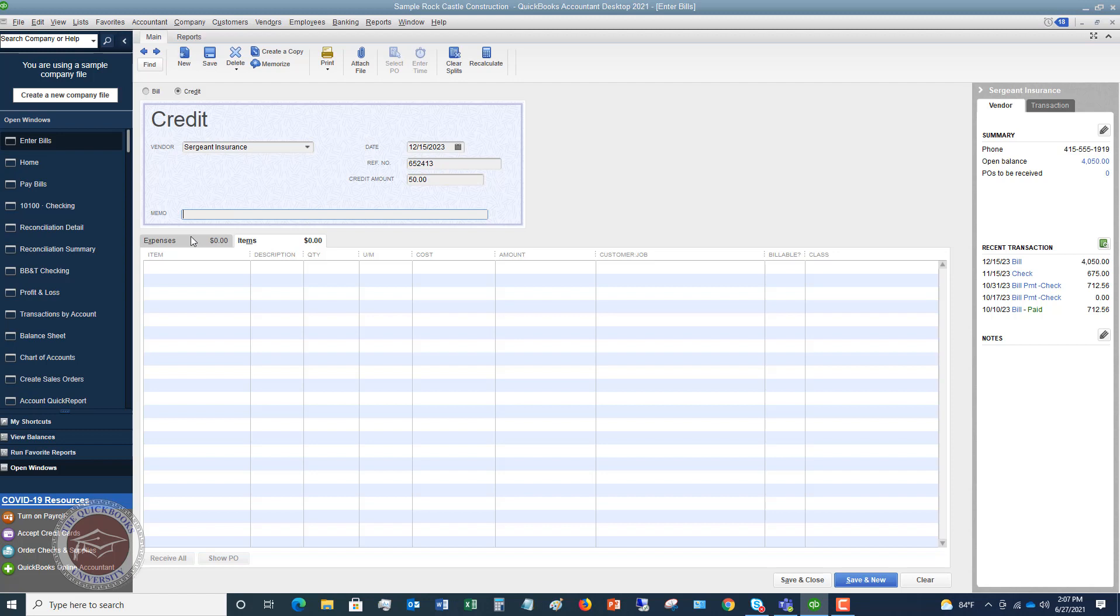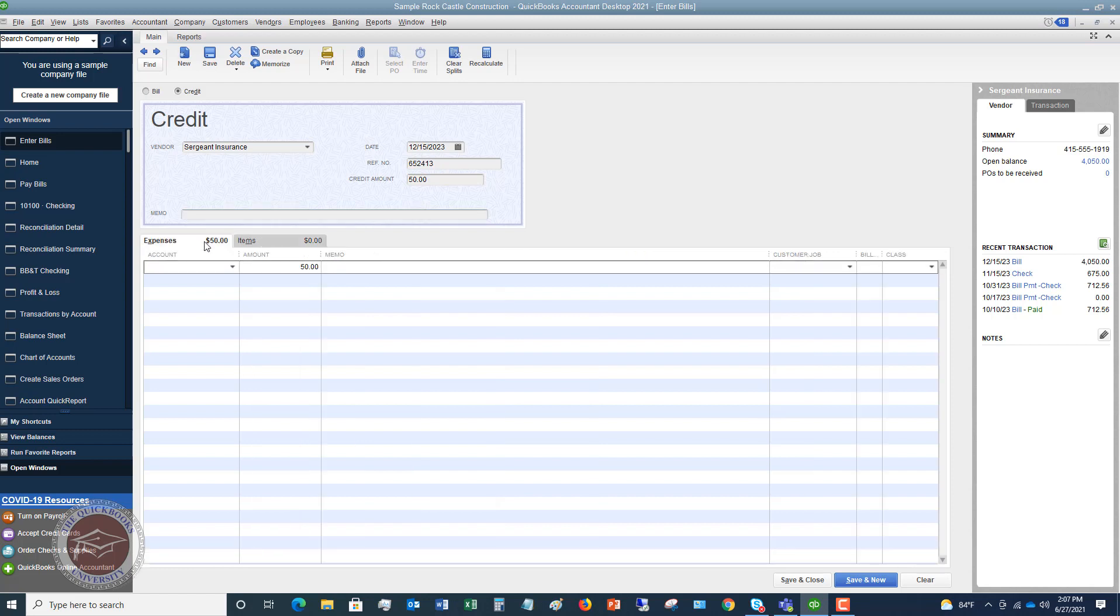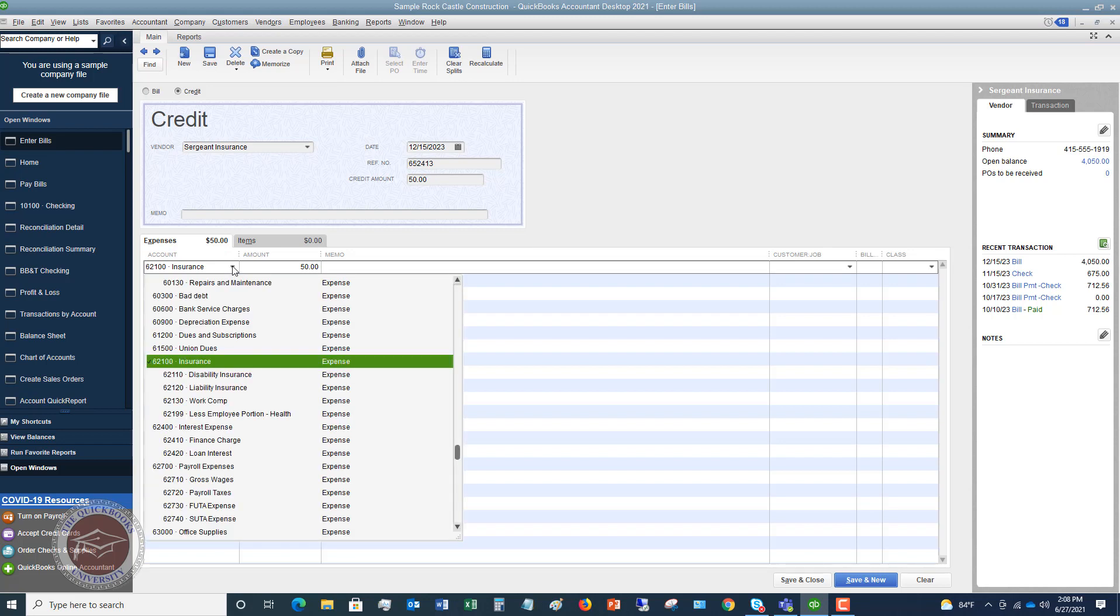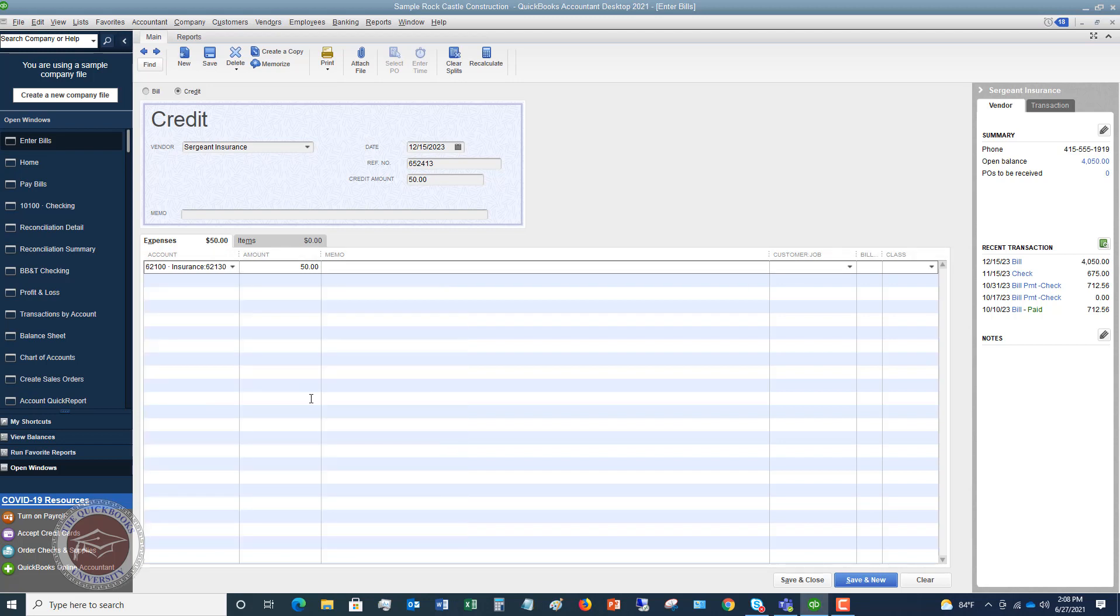And we are going to say this is going to the expense tab because this is more or less an operating expense of the business. Let's say Sergeant Insurance is our monthly health insurance or workers' comp or something like that. So we're going to put this under the expenses tab. And we're going to put this to insurance expense. Let's hit this drop down. And we're going to say that it's workers' comp. $50.